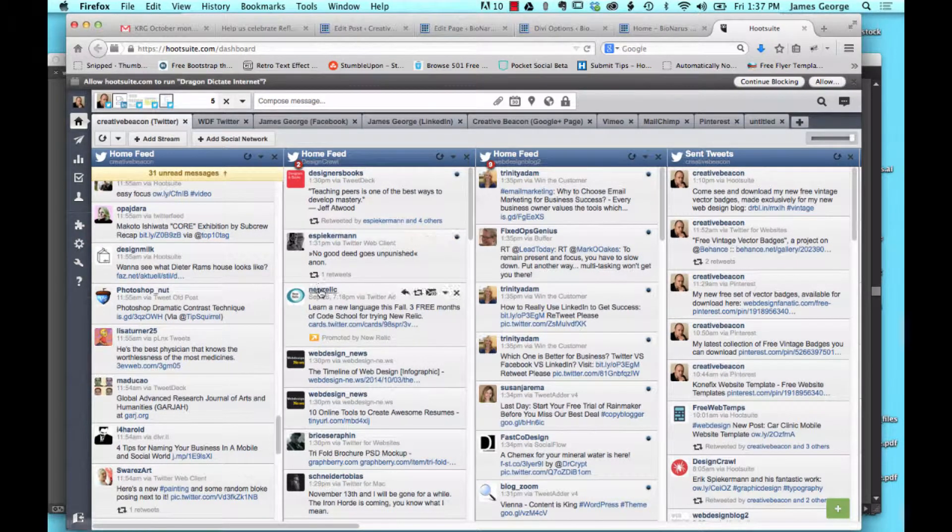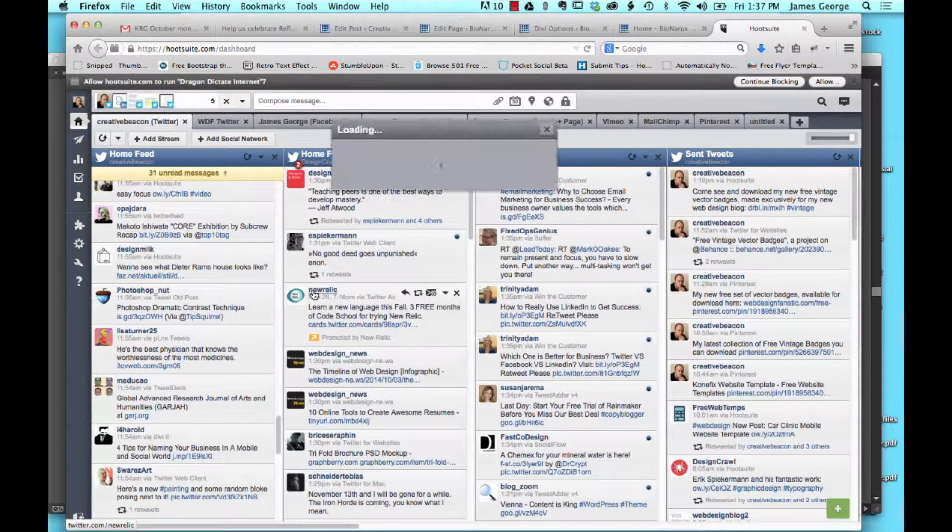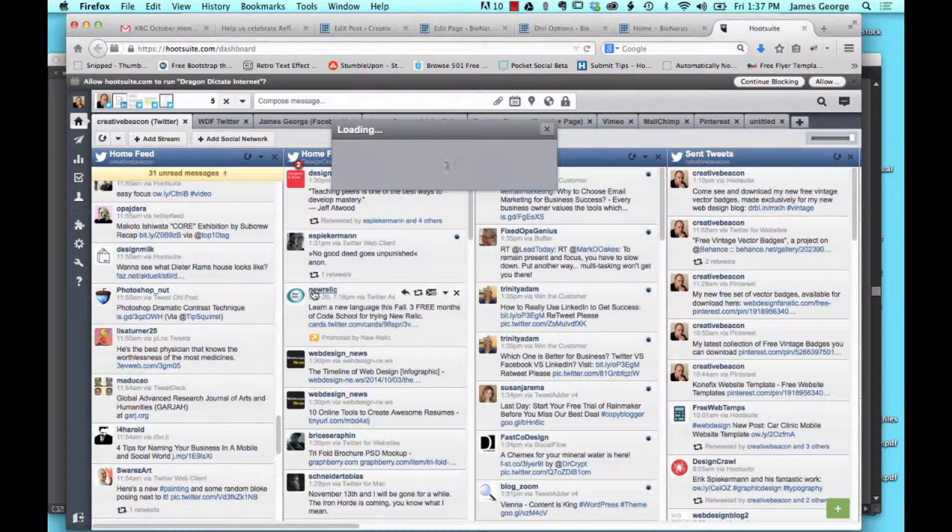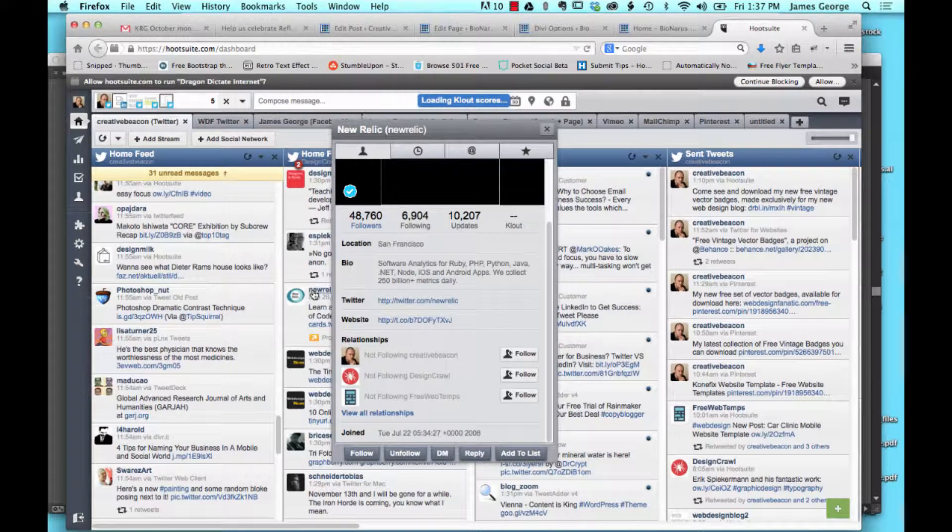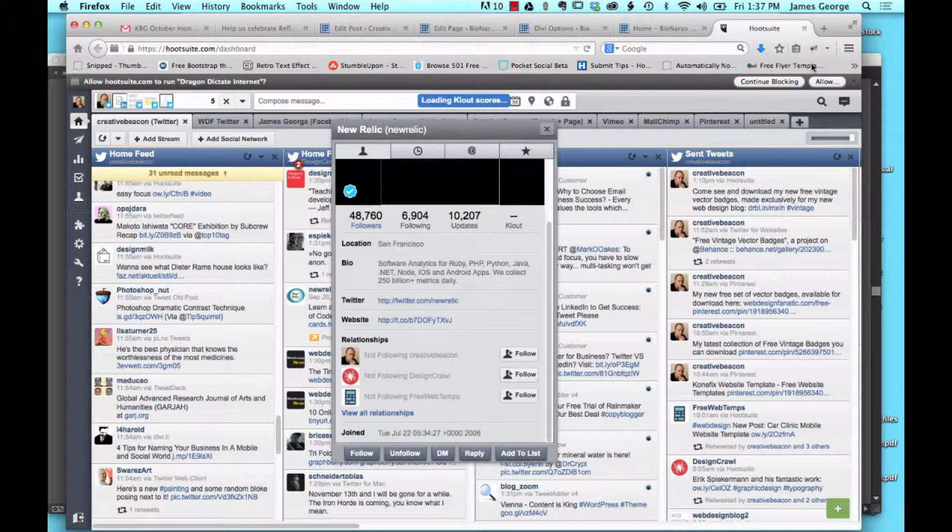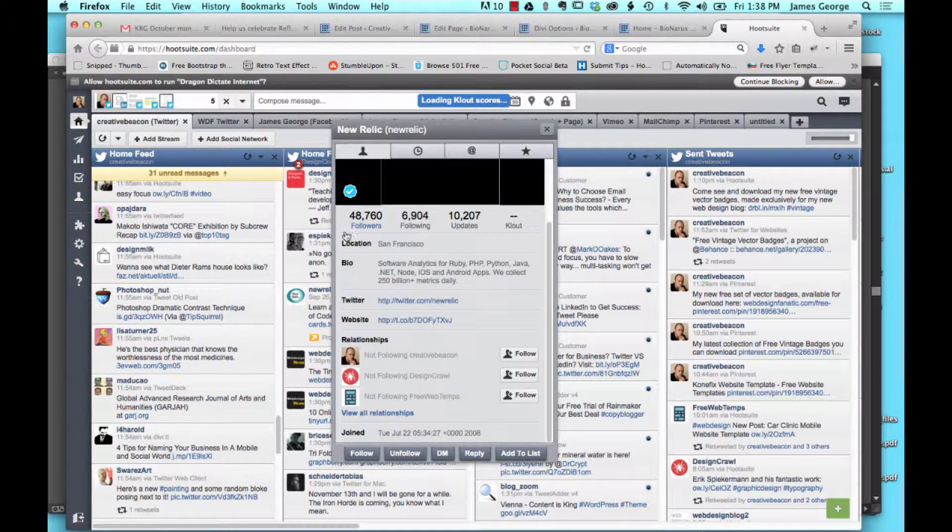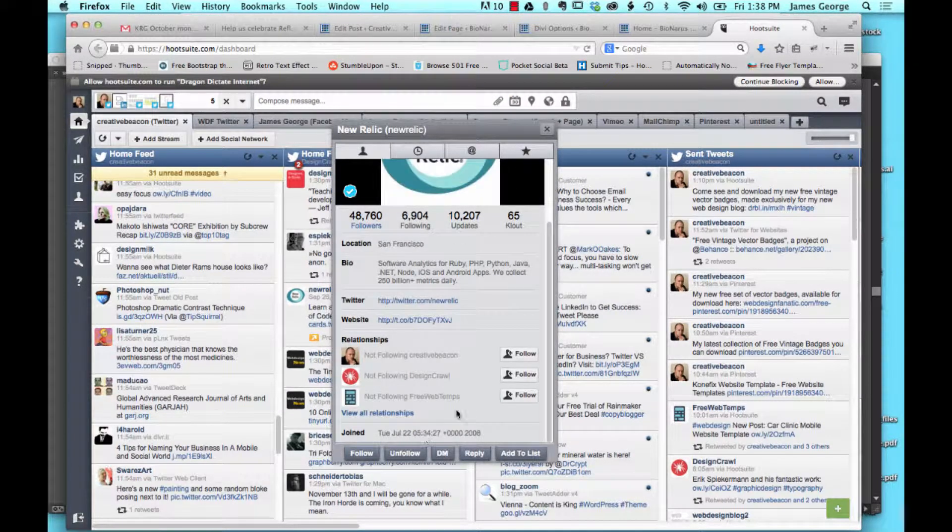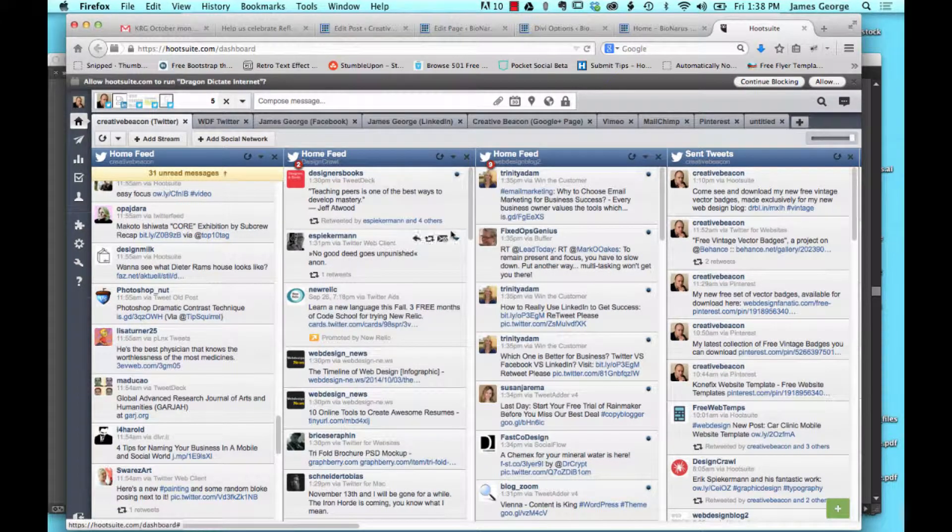A lot of people don't realize when they're using Hootsuite that you can do this. You would think it would take you to their Twitter page or take you away from here, but it doesn't. You have all the access right inside this little panel. Well, that's my little tip for this week. I'm James George and this is web design blog.